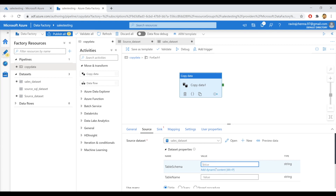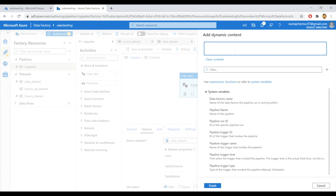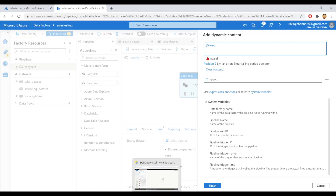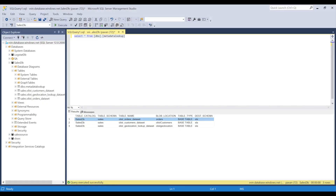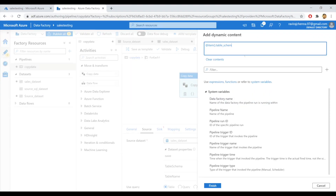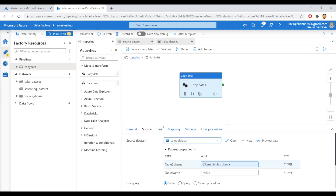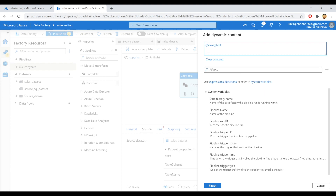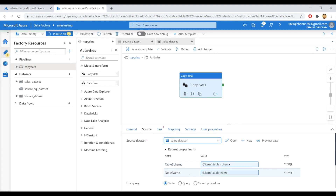Click here and click on add dynamic content. We will give an item function here. Our record contains the column names table schema and table name, which we require. So we'll give it as item.table_schema and item.table_name as the values to the parameters. So item.table_schema — click on finish — and click on add dynamic content, add item.table_name. This item function will get the table schema and table name from the JSON output linked from the lookup activity to the ForEach activity.